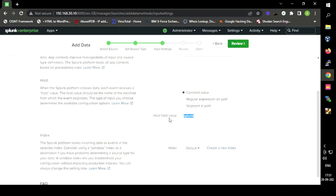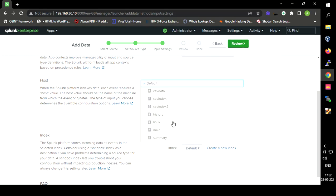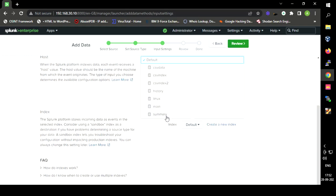The host field value is the name of the machine from where we are getting the data. I have installed Splunk on my Ubuntu machine and I am getting the authentication log from there, so I have given the host name as 'Splunk'. We also need to specify an index — we can select an existing one or create a new one. I have created an index called 'Linux'.